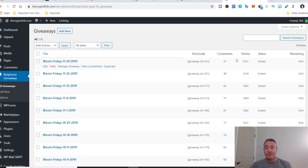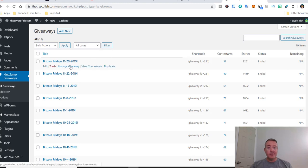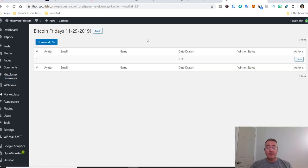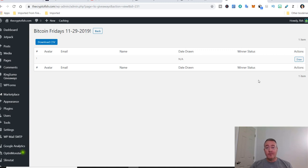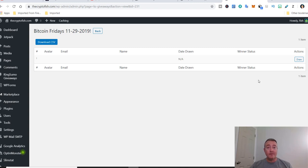57 contestants this week, 2,251 total entries. Let's go ahead and click on Manage Giveaway. All right, so the contest has obviously ended. All I have to do is click this little Draw button and it will pick a winner. Don't worry if you don't win. Just make sure you are subscribed, you click that notification bell, and you also subscribe to the email list. All right guys, good luck this week. Let's pick a winner.